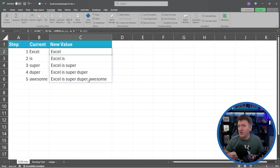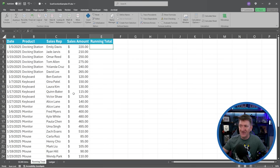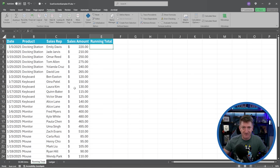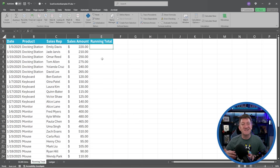Let's put this in a more practical, real-world scenario. I'm jumping to the 'running total' worksheet. Here I've got a simple table with dates, products, a sales rep, and a sales amount. I want to get a running to-date total — 220 for the first entry, 220 plus 210 for the next, then adding 250, and so on.